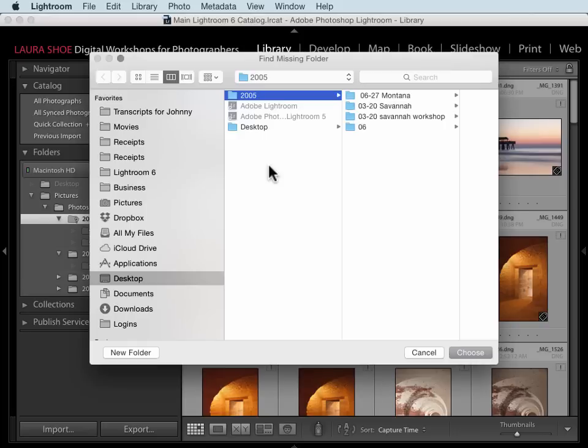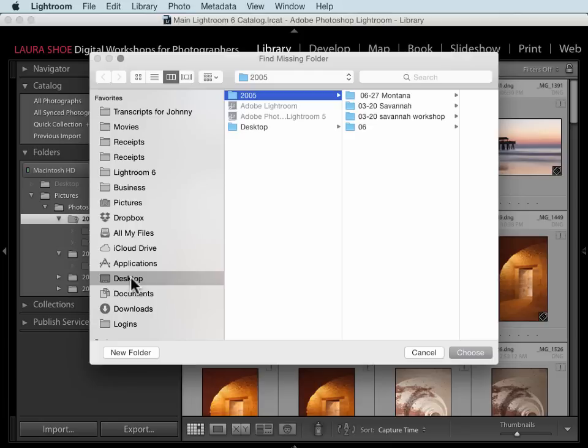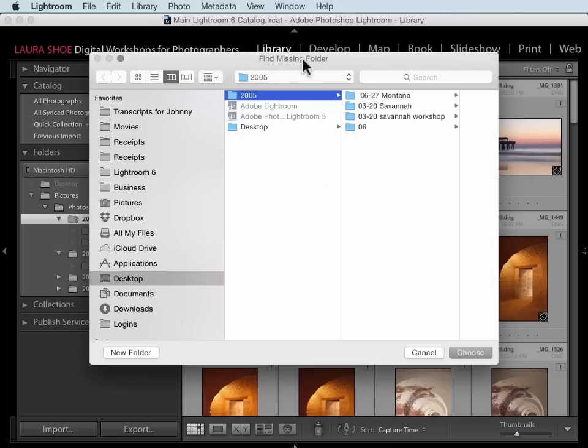In this dialog, I'll navigate to where my folder is. Because I was just there, it jumps right to it, but normally it wouldn't. Here it is. Then I would click on the Choose button. Before I do though, I'll point out that you have a search box here in the Find Missing Folder dialog.